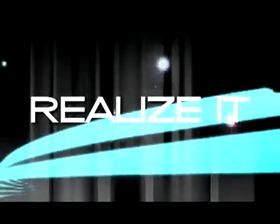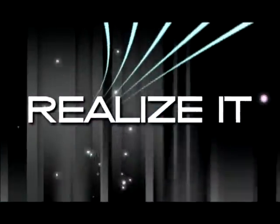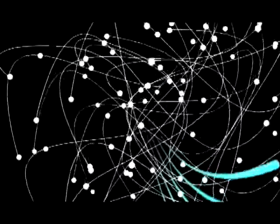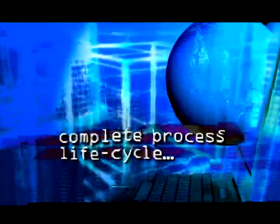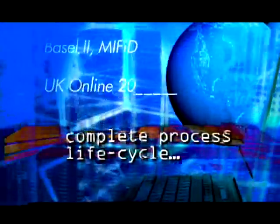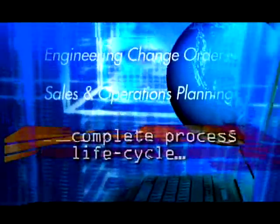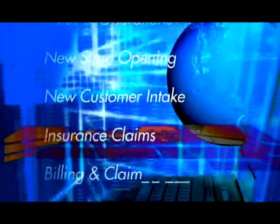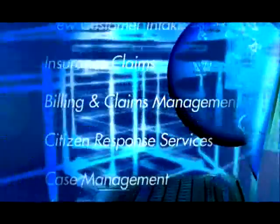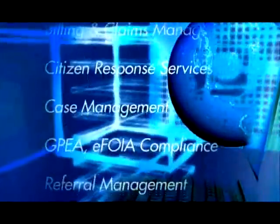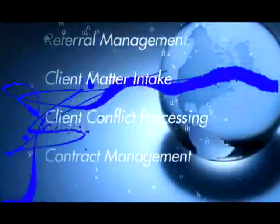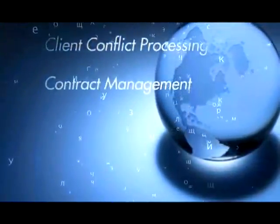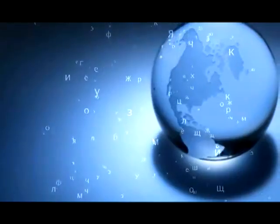We were particularly impressed by Metastorm BPM because of its ability to support the complete process lifecycle and integrate with our existing systems and applications. It was Metastorm's market leadership and vast experience that ultimately convinced us it would give us the best return on our investment.